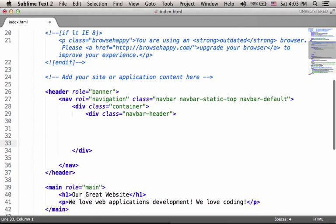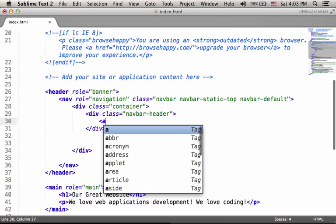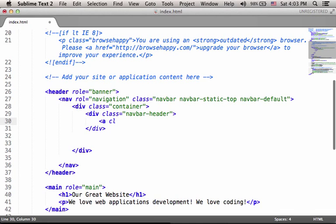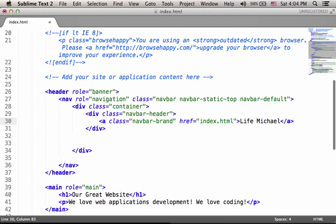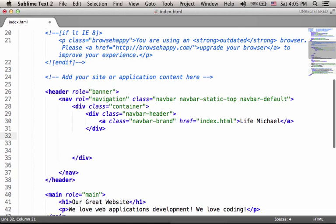And here, within this div element, I first start with the div element responsible for the title of the navigation bar with the class navbar-header. Okay, let's close it. And within this specific navigation bar, I place a link, a element with the class attribute assigned with navbar-brand. And the link itself will be for the very same file, index.html. And the title of the navigation bar will be our, let's say, services, or let's call it live-michael.